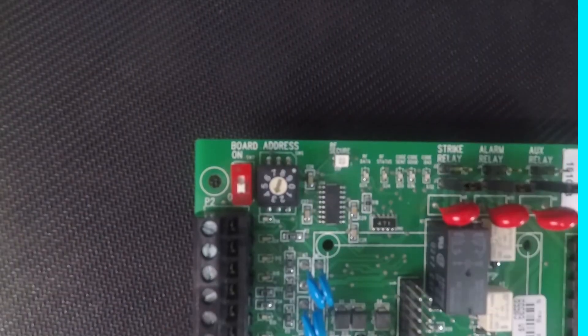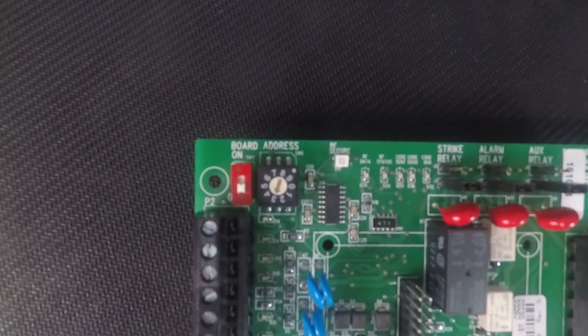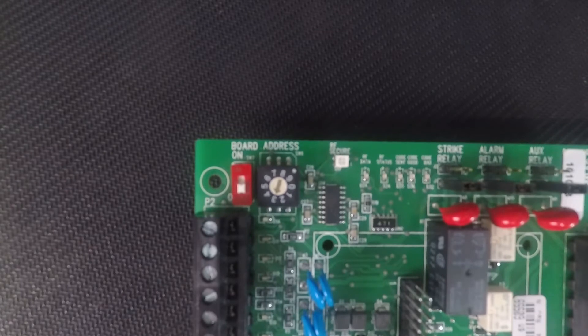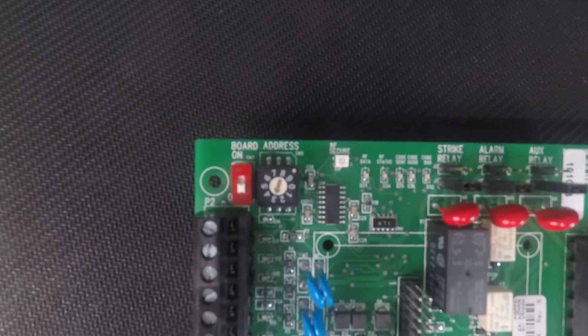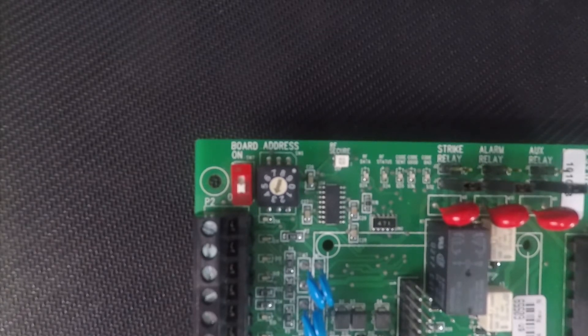With the board address or relay number being a two-digit number, the switch on the board will represent the first digit and the dial the second.